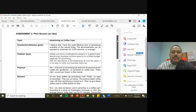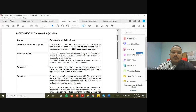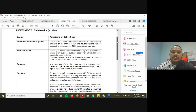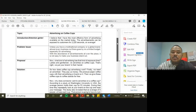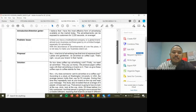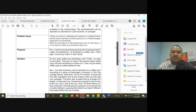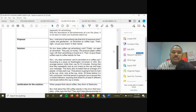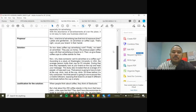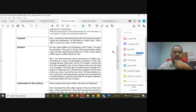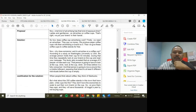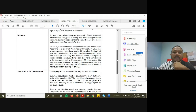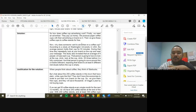The sample topic is advertising on coffee cups. The introduction states: 'I believe I have the most effective form of advertising available on the market today — advertisements can be exposed to customers for 2,220 seconds on average.' The problem stated: unless you have a multinational company or global brand, almost every business operates on a limited budget for advertising, and with the abundance of advertisements everywhere, it is not easy to make your business stand out.